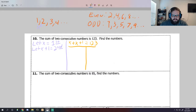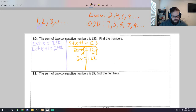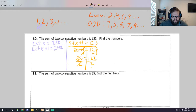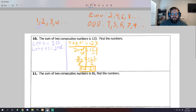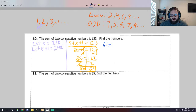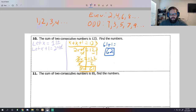Now I simply solve. x plus x gives me 2x, plus 1, bring down the 123. I subtract 1 from each side to isolate the variable - that leaves me with 2x equals 122. To get rid of that 2, I divide - the inverse operation is division. 122 divided by 2 gives me 61, so x equals 61. My first number is 61. The second number: 61 plus 1 equals 62. And 61 plus 62 equals 123.